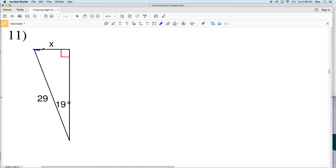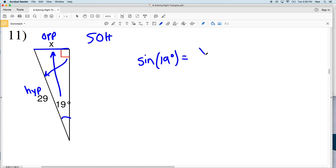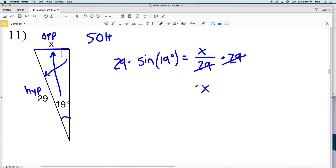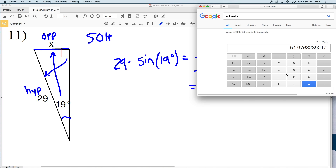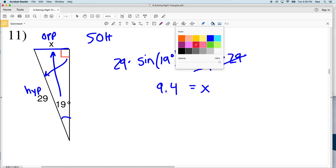For number 11, we're looking for X which is the opposite side, and we're also given the hypotenuse, since the hypotenuse is always directly across from the right angle. So opposite over hypotenuse means we're going to use sine. The sine of 19 degrees equals our opposite side length X over our hypotenuse of 29. I'll multiply both sides by 29 — 29 will cancel — and 29 times the sine of 19 degrees equals 9.44, which rounds to 9.4. So 9.4 is my solution in number 11.